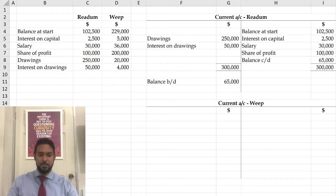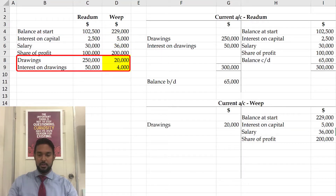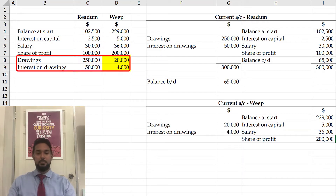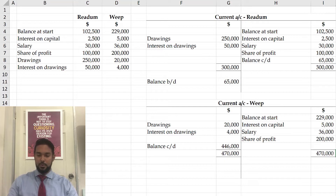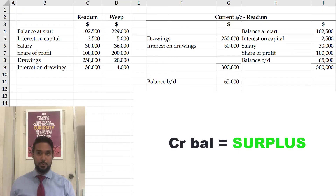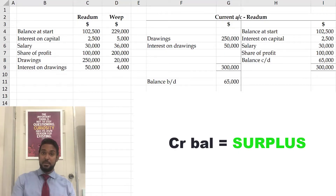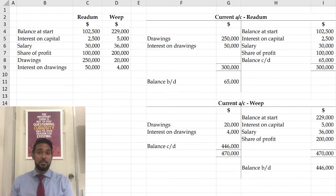Let's take a look at WEEP now. WEEP started off with a $229,000 credit balance. Interest on capital $5,000, salary $36,000, share of profit $200,000. Drawings $20,000 and interest on drawings $4,000. So clearly WEEP has earned more than he or she has withdrawn. The balance will be carried down and brought down on the credit side — a credit balance. So when you have a credit balance, it means you've earned more than you've withdrawn, giving a surplus on your current account. Debit balance means deficit; credit balance means surplus.